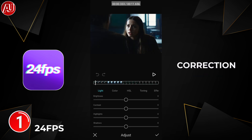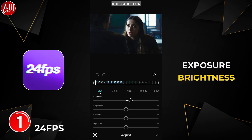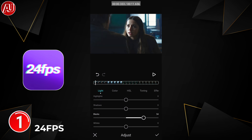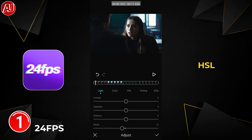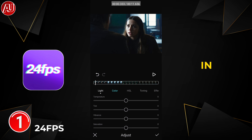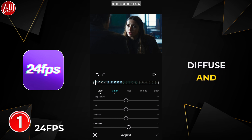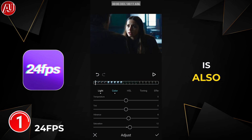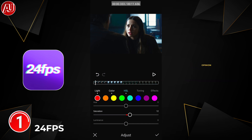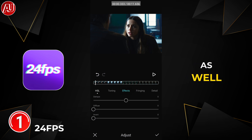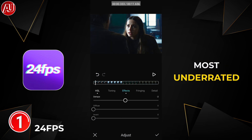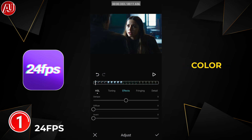In the light section we have exposure, brightness, black and white levels, as well as a lot of other tools. In color adjustment we have HSL tuning. In tuning we have diffuse and invert color is also available, which is a really good feature. One of my favorite features is the detail section — we have clarity, sharpness, and the most underrated features: denoise color and denoise luminance, which are really useful.